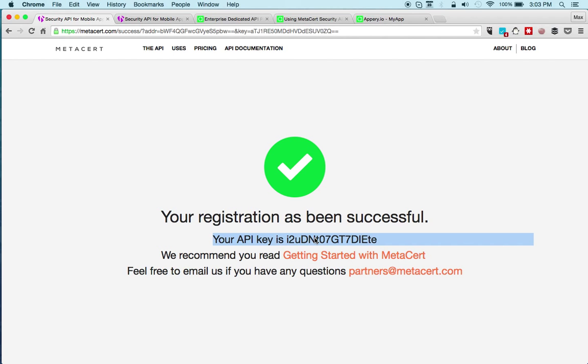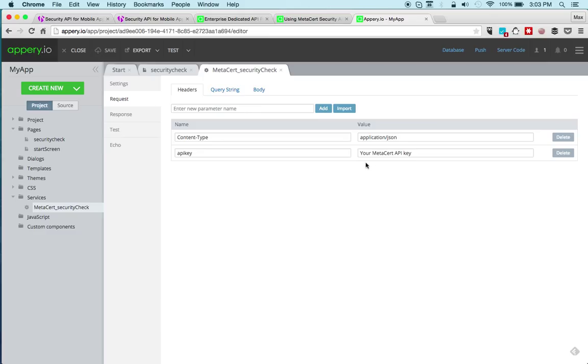This is my API key, so I'm going to copy it and go back here and just basically set the API key. That's all you need to do. Then we're going to save and now we can test the app.